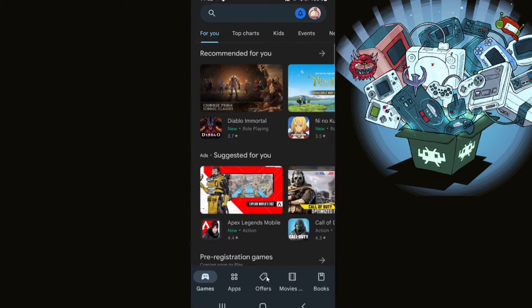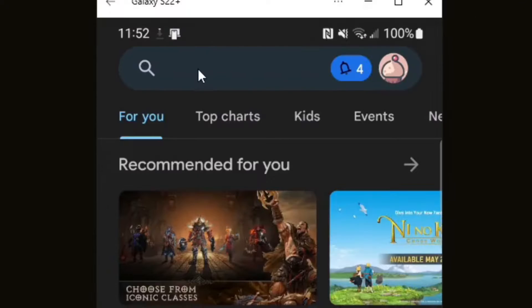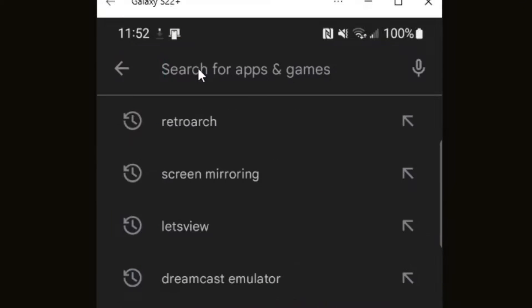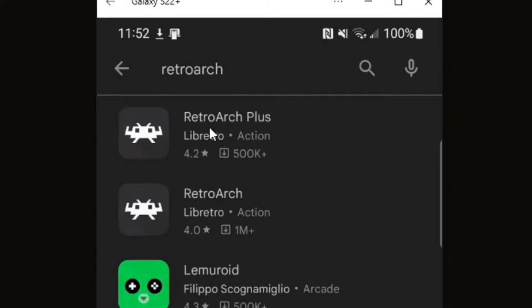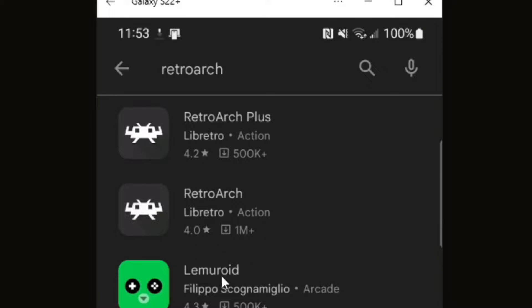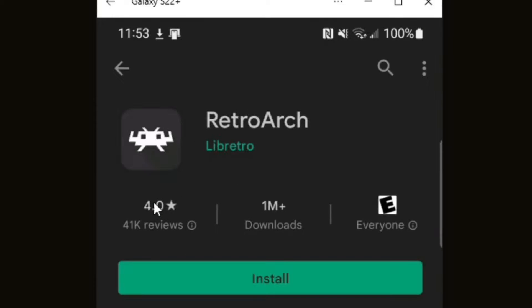All right guys, the first thing we're going to do is open the Google Play Store. Let's go up to the search bar and type in RetroArch. You're going to see RetroArch plus and the standard RetroArch. We're going to download the standard RetroArch. Go ahead and click install.